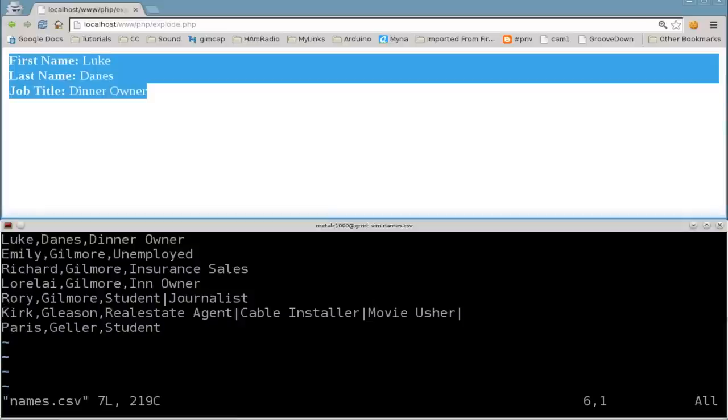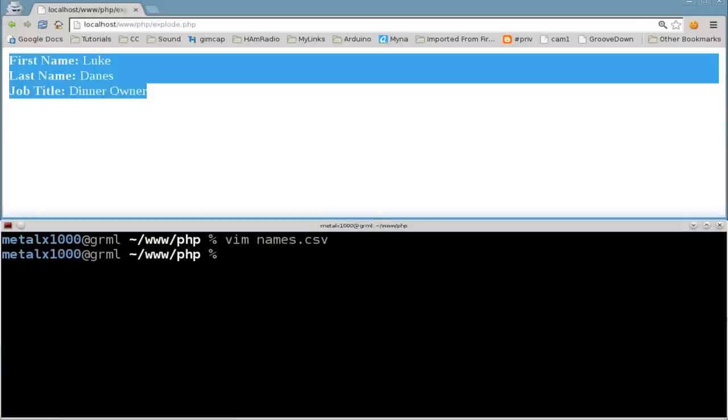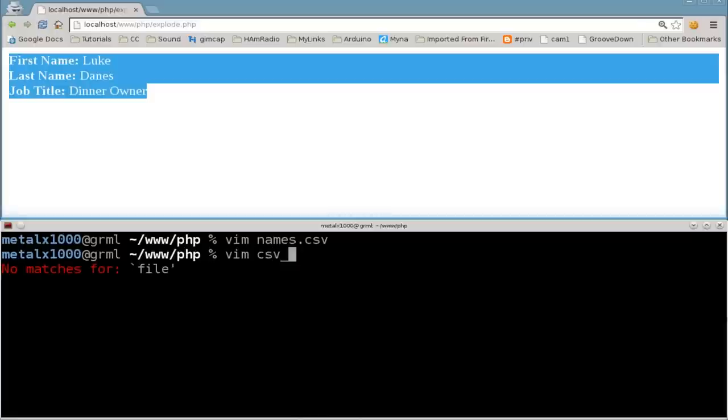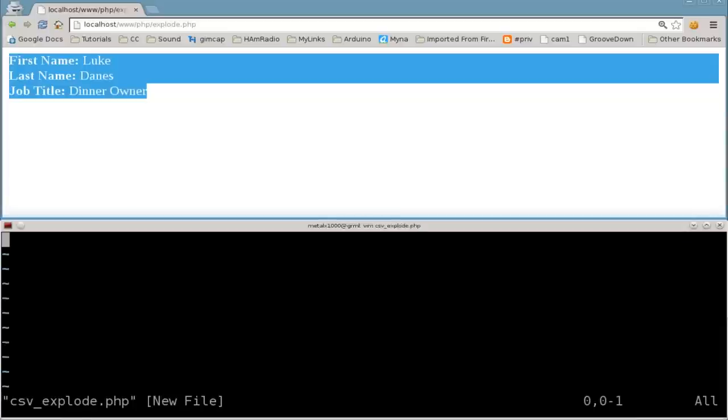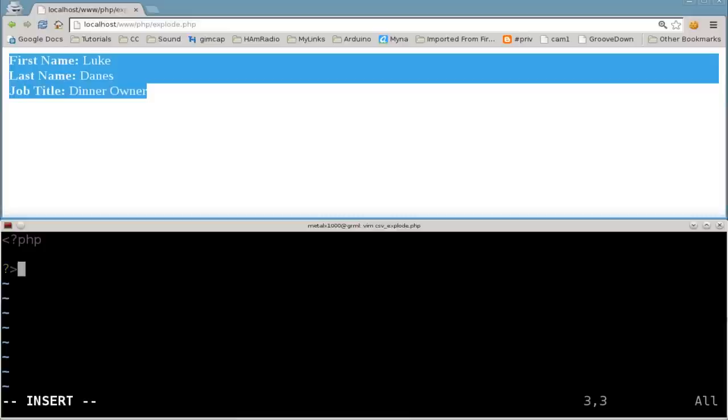So let's go ahead and start working with this. And I'm going to create something called a file called csv explode dot PHP. Once again, we're going to start off, we're going to say that we're working with PHP. So we'll give our PHP tags there, opening and closing the code.